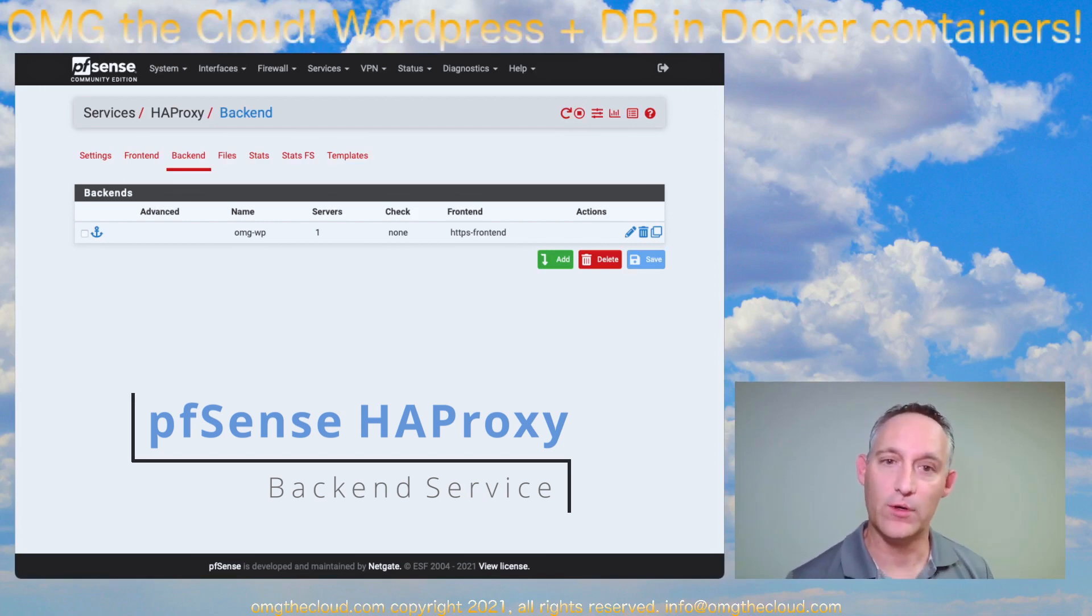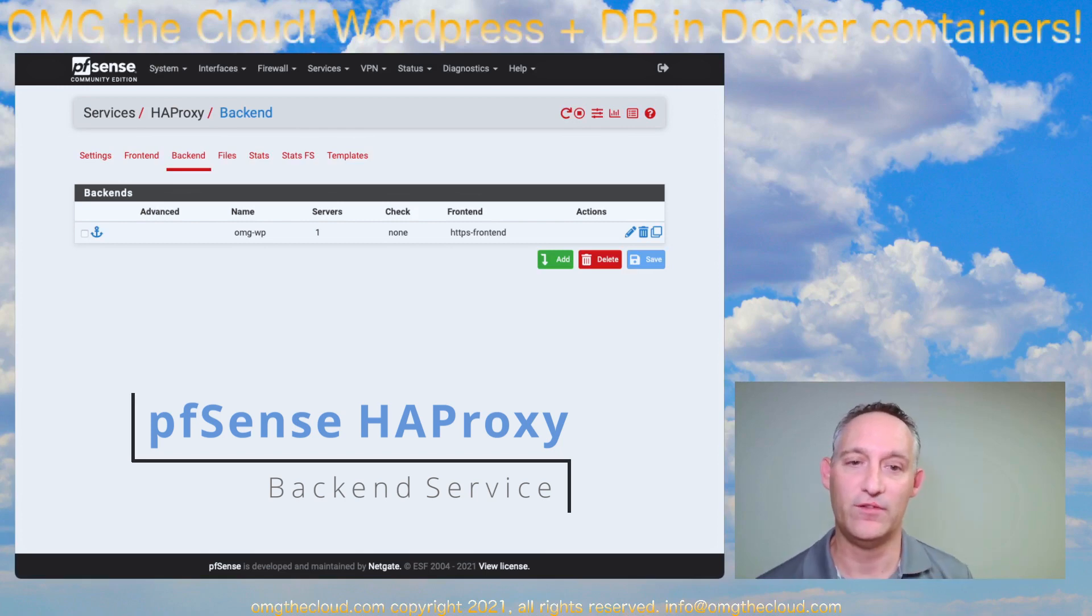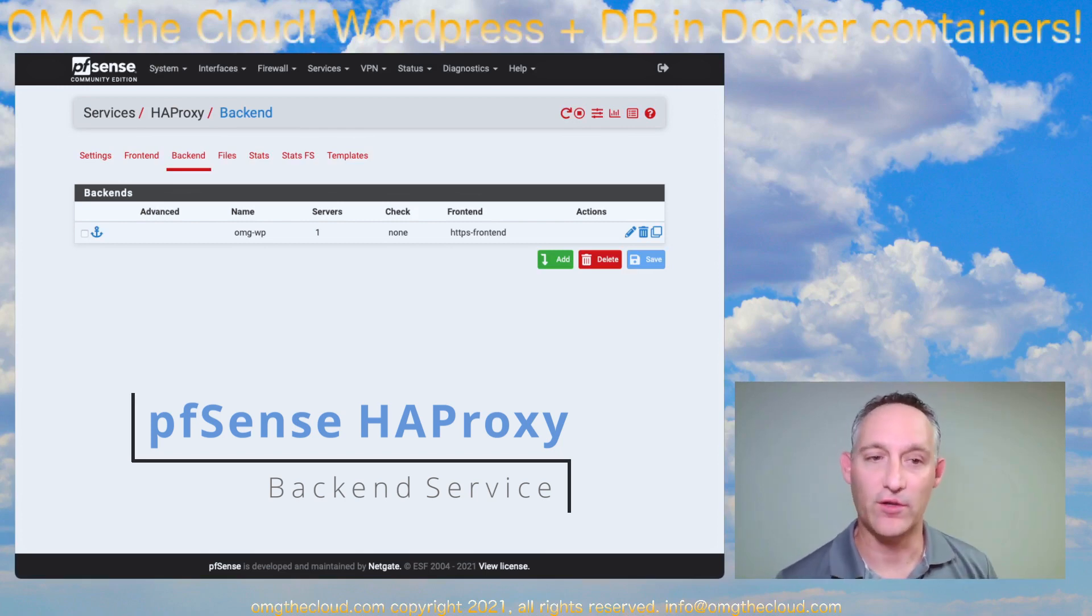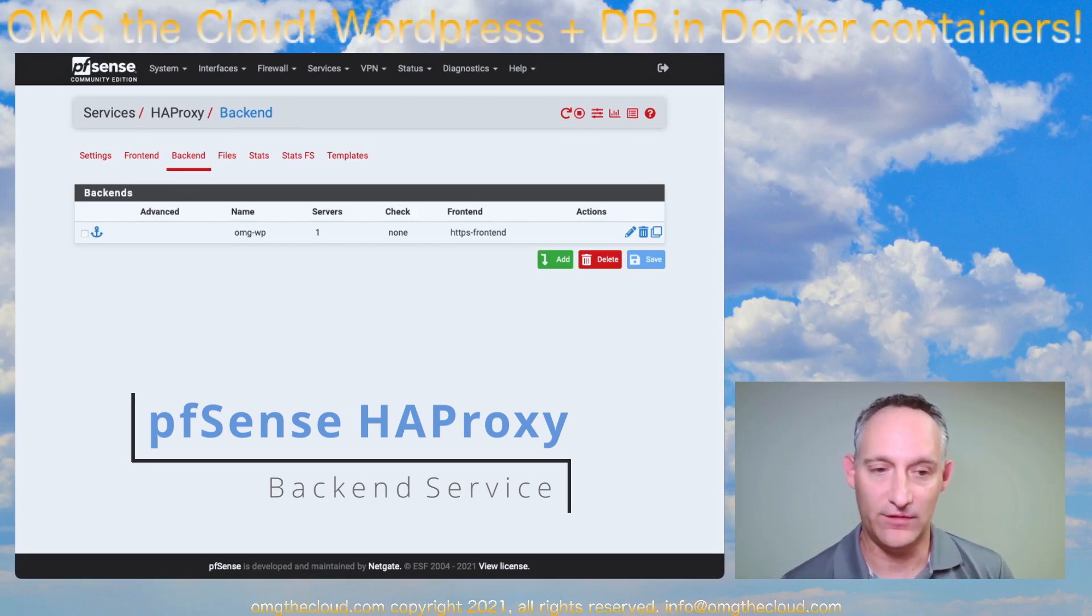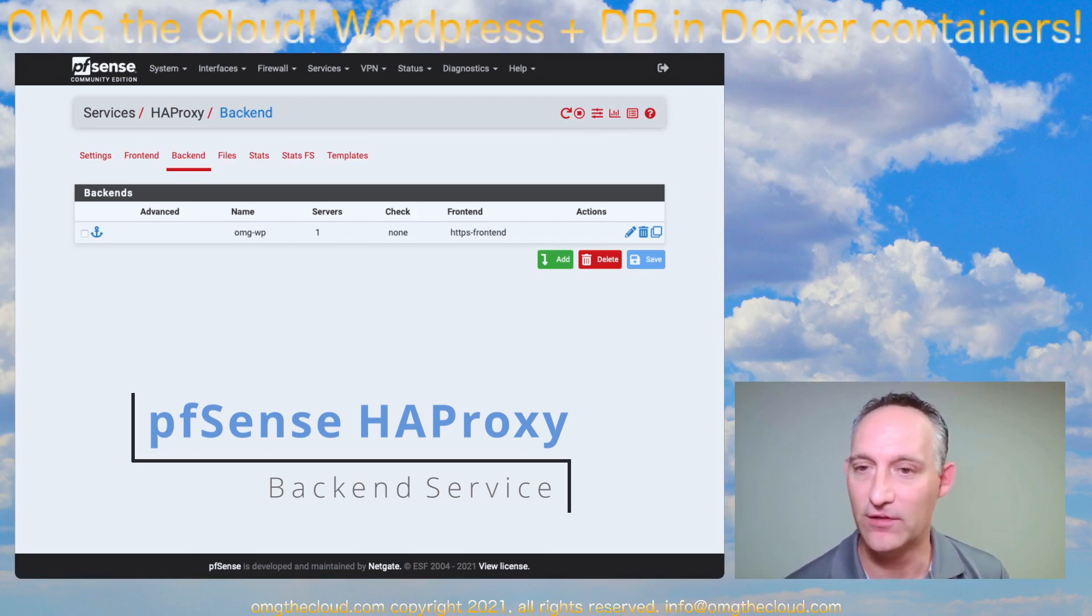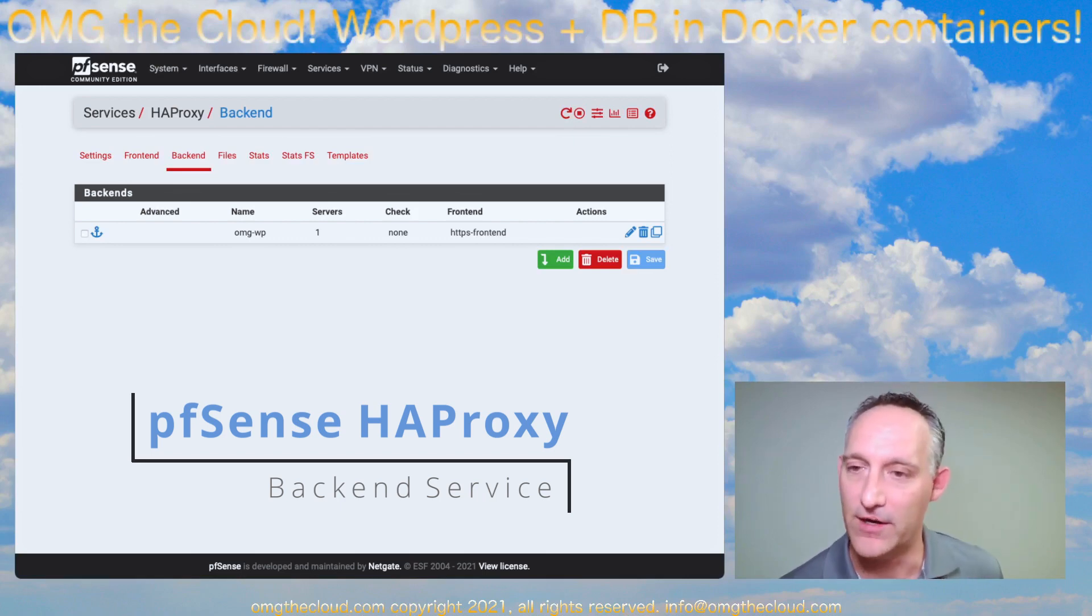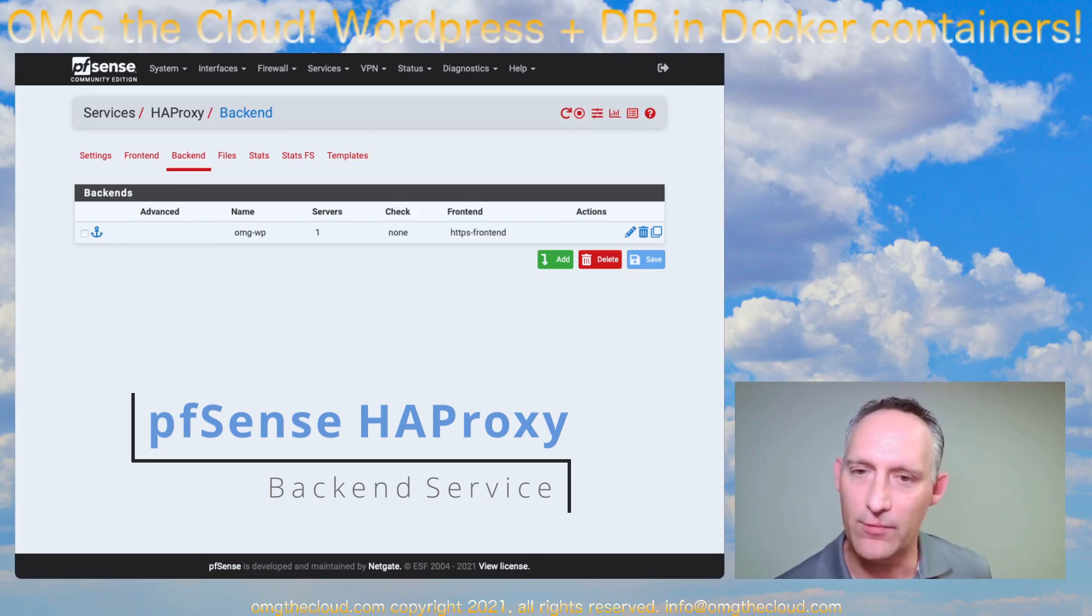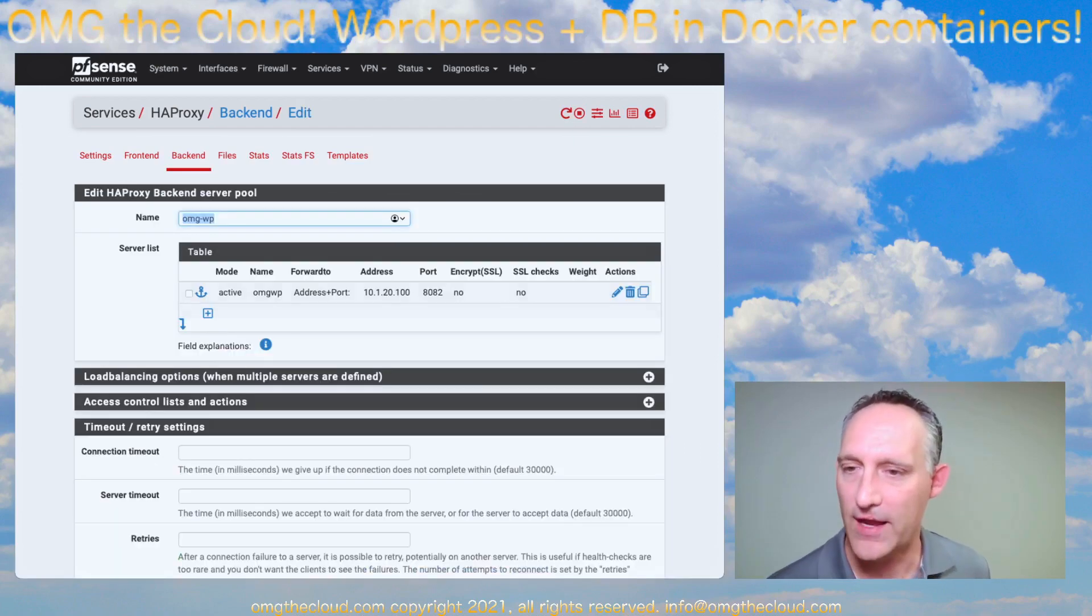Let's work from the outside in. You're going to want to go ahead and set up your HAProxy. This is our virtualized PFSense instance, and we have our HTTPS front-end, back-end set up here. Now I'll just show you what this is. Let's start with the back-end.